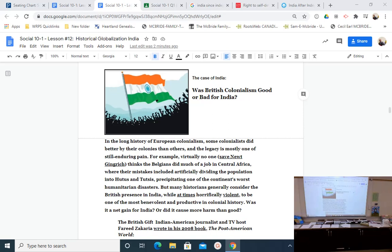All right, welcome back, grade 10. We just spent a good part of two days looking at Gandhi and India, and I need to return back to why we did that, and then we need to wrap up the case study of India.